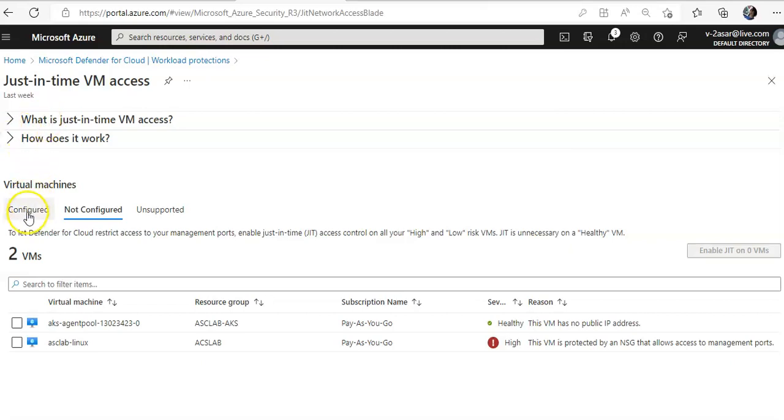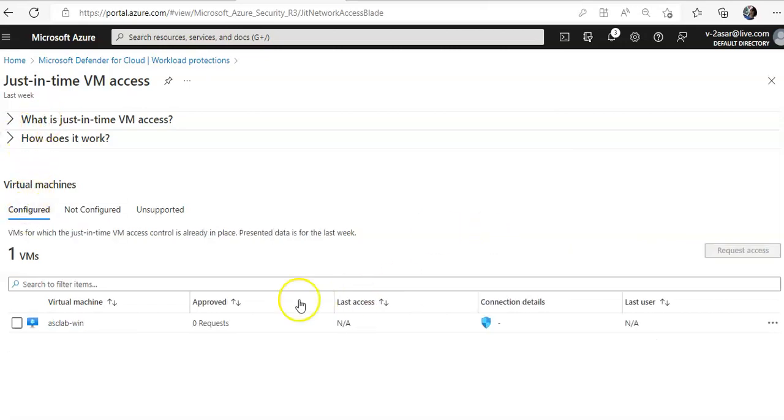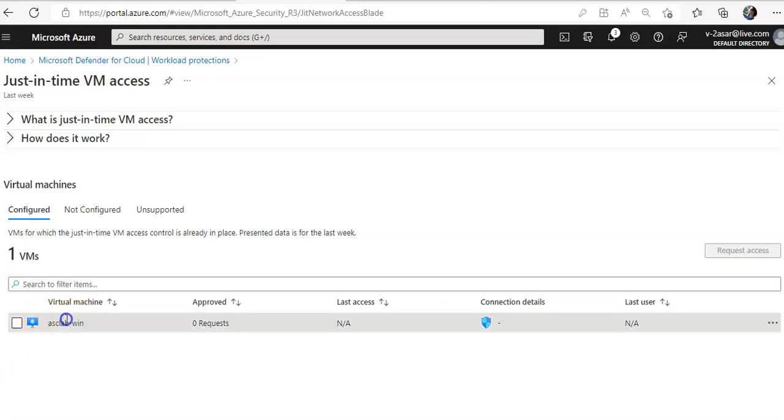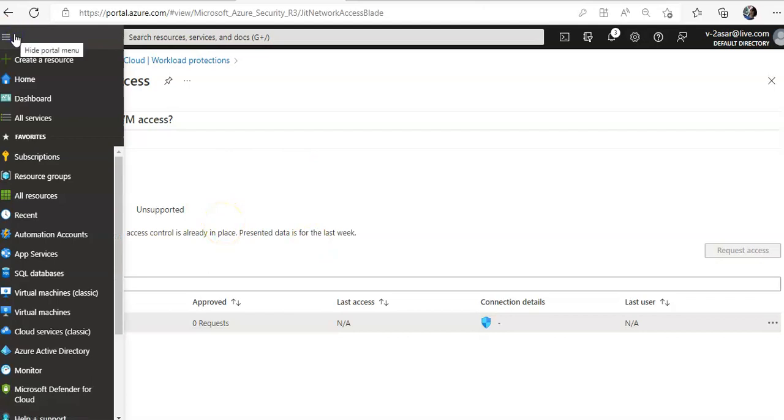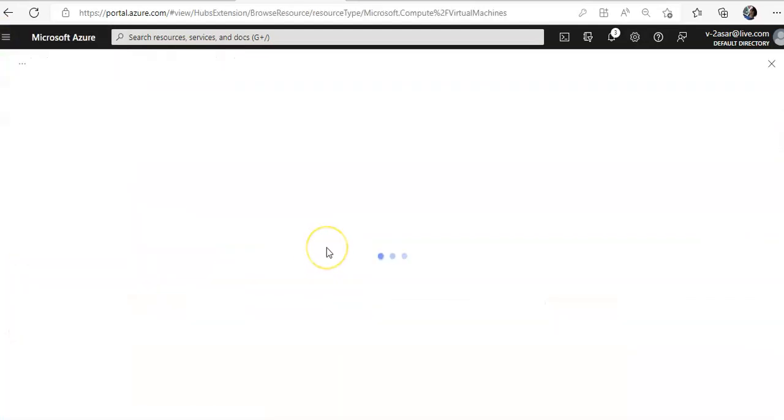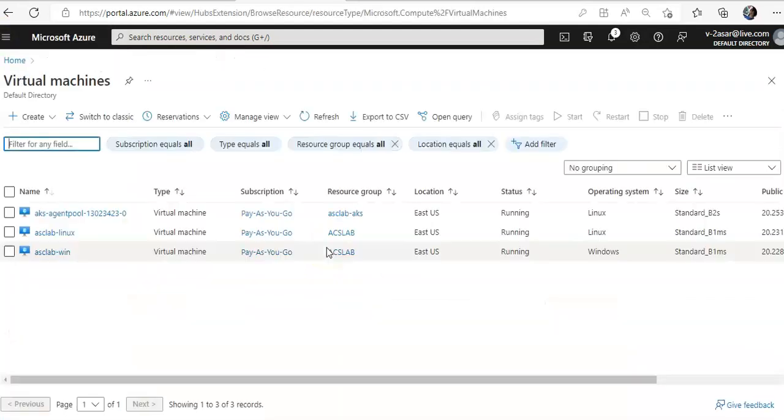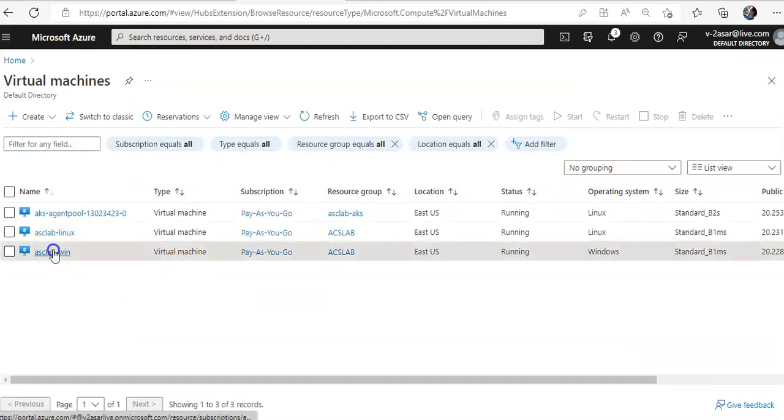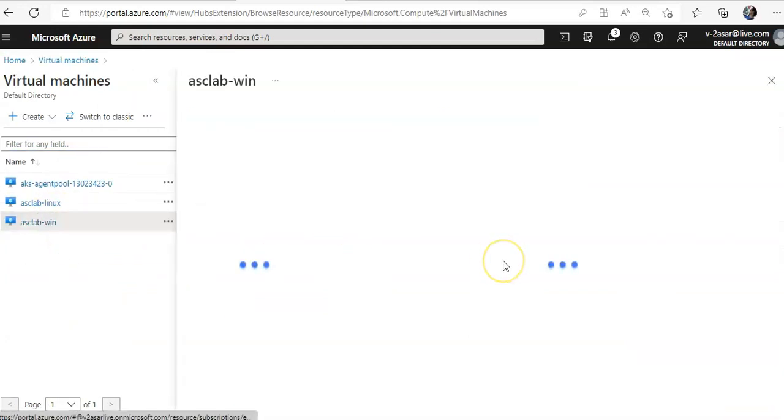Now I will see the Configure tab. My just-in-time feature is enabled on ACS LabWin. I will click on this. I will go to My Virtual Machines. I will go to ACS LabWin.